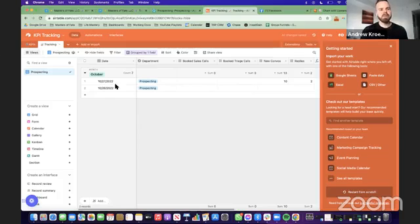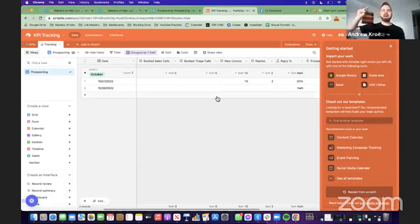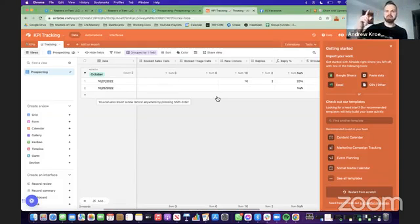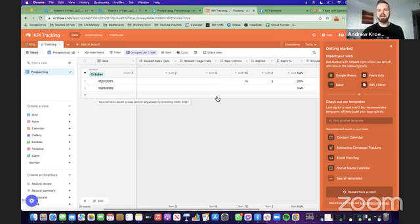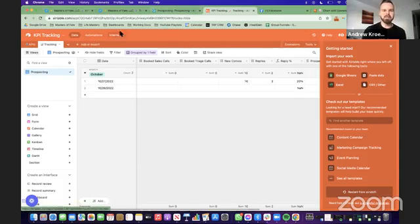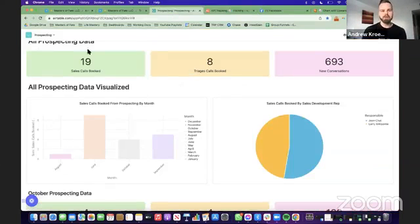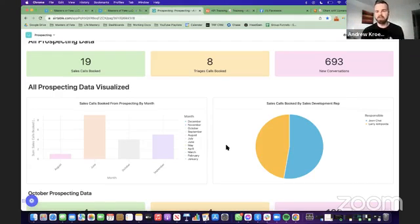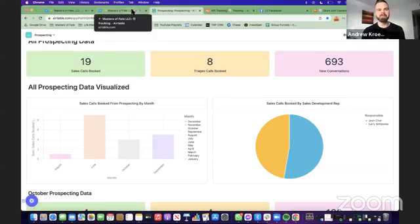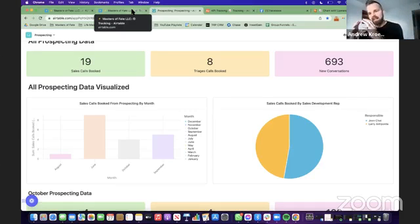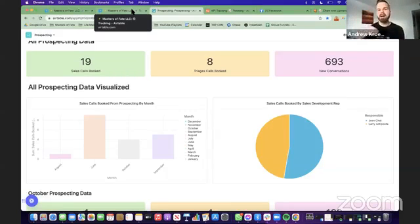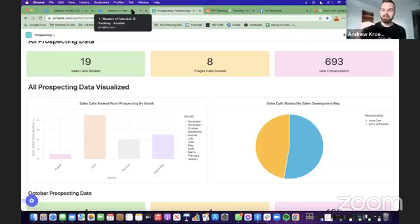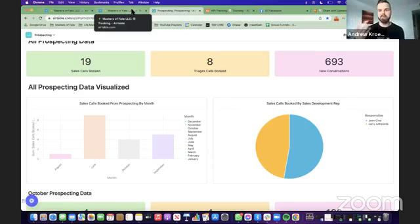Once you have that, once you have your KPIs in and then you have your tracking system, and then you have a daily task for the person on your prospecting team to put in the data, the data will be in there. Then you can visualize the data using interfaces inside of Airtable to see something like this. You can put any data in here that you want that you want to see at a glance. So now you know exactly how to put the KPIs in, the definitions for them, the tracking system.